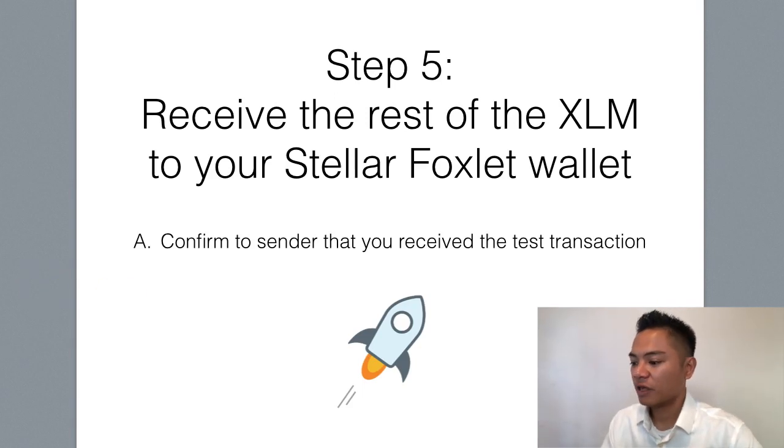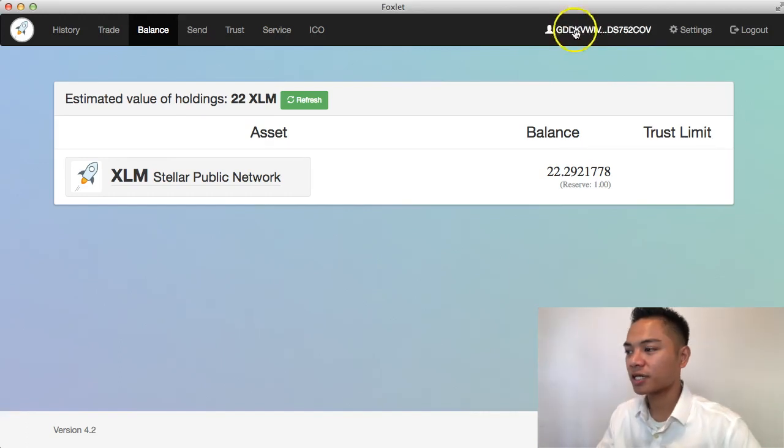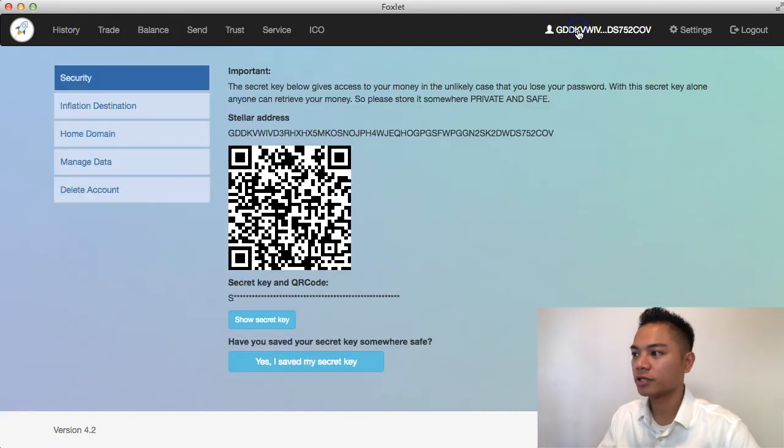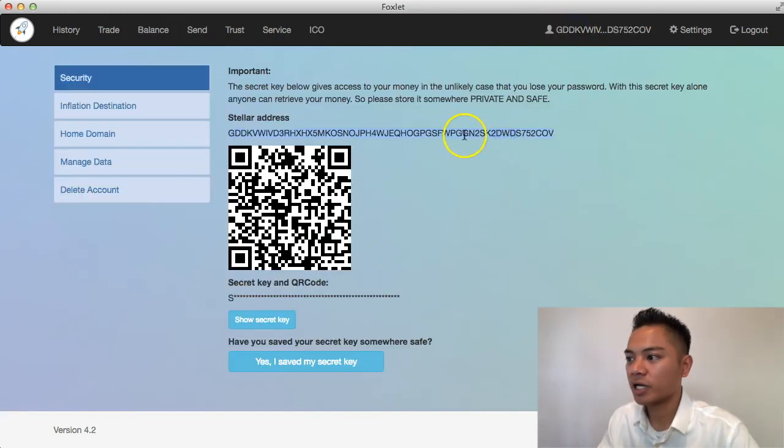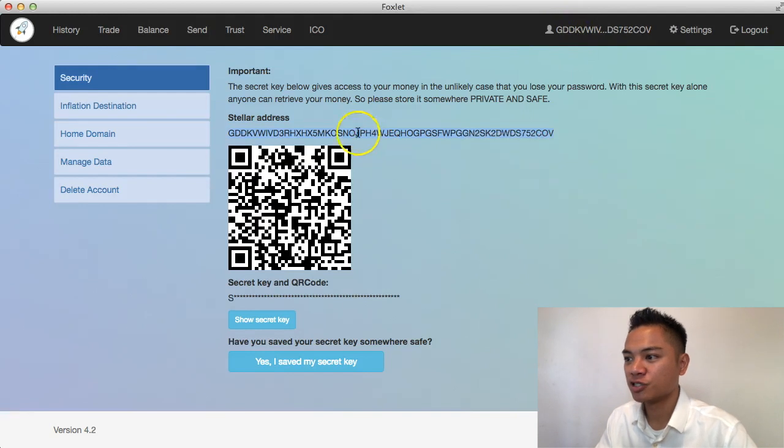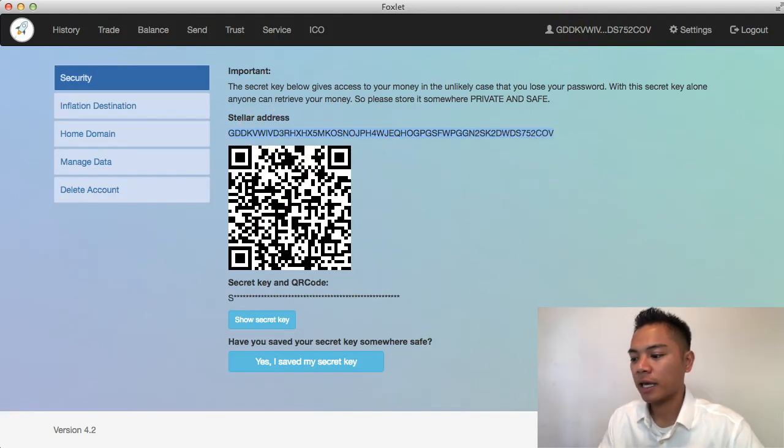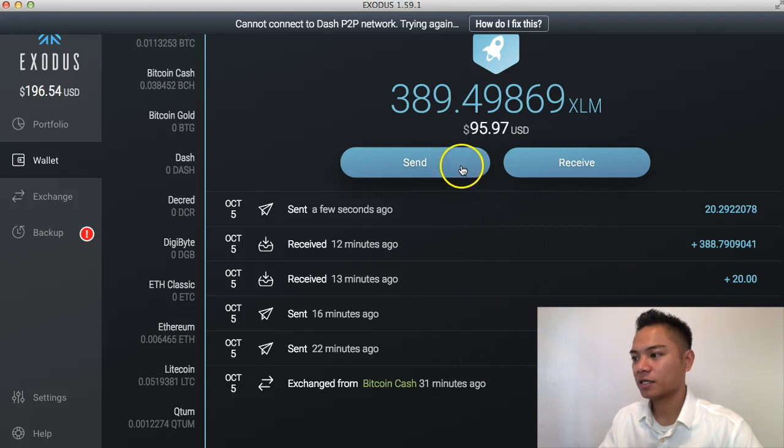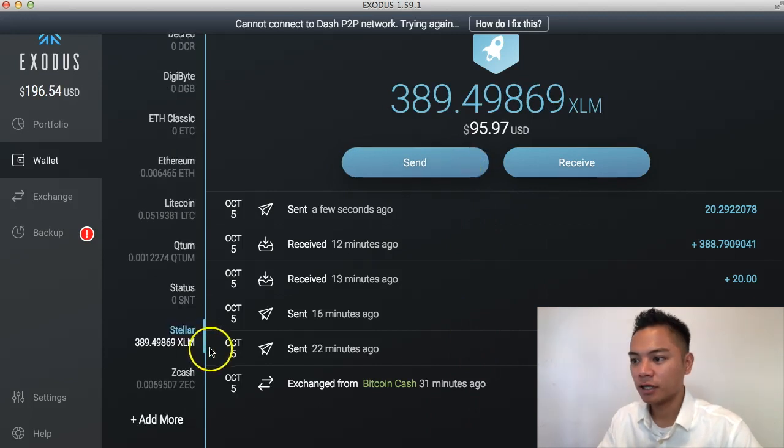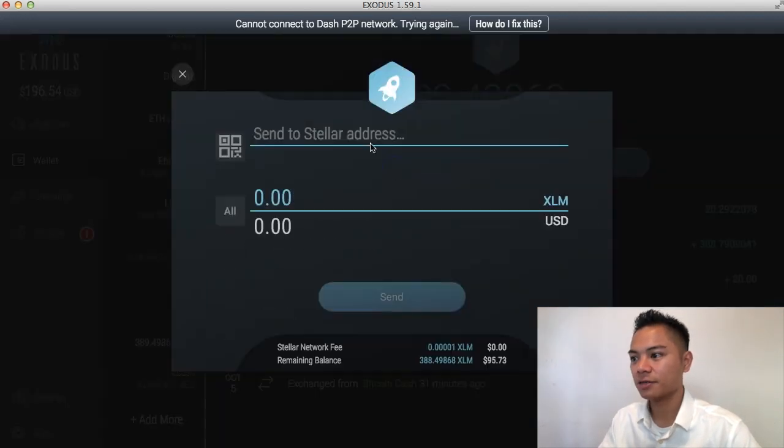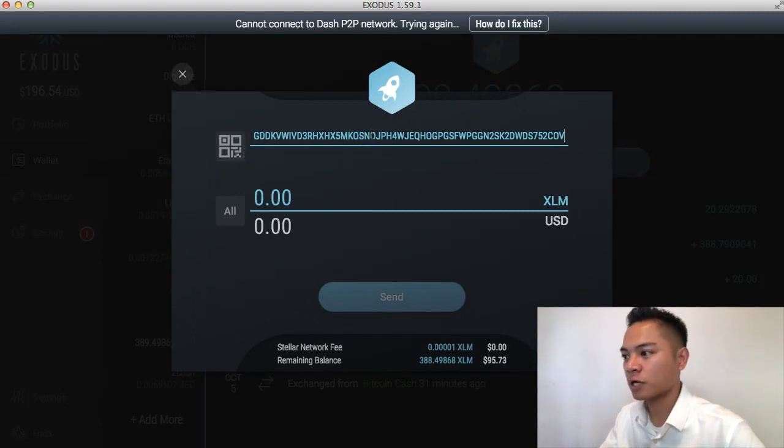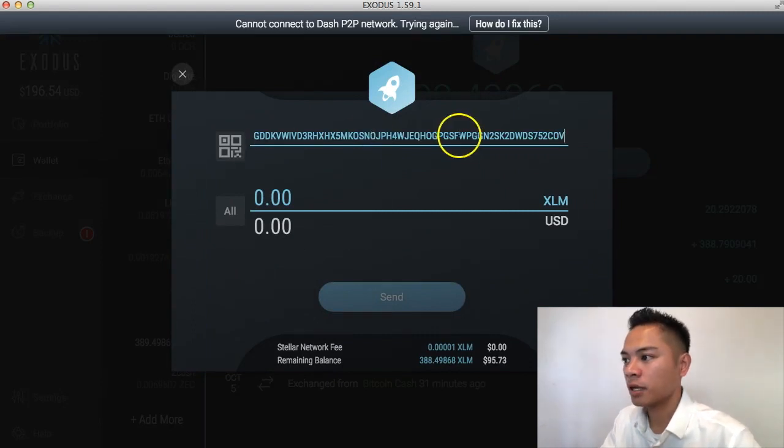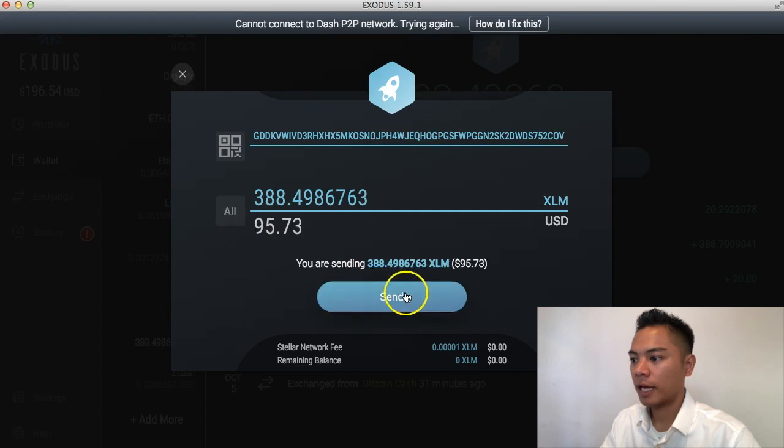So if you recall, the steps looks like this. We're going to click on this account on the top right here. And we're going to copy and paste this address, which is the Stellar public address. And we're going to go back to Exodus here and click send under Stellar, under wallet. We're going to click send. And then we're going to paste that address that we just got. And this time we're going to click all. And we're going to click send.